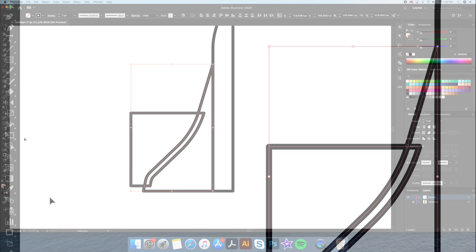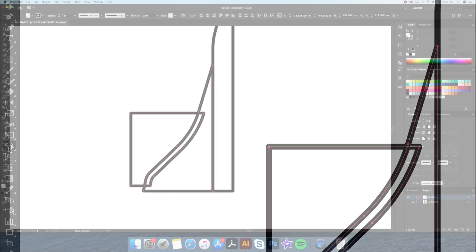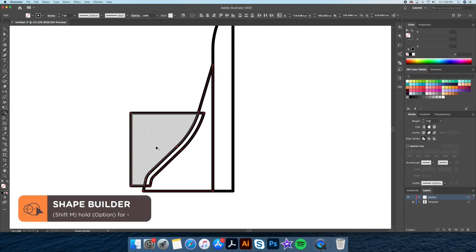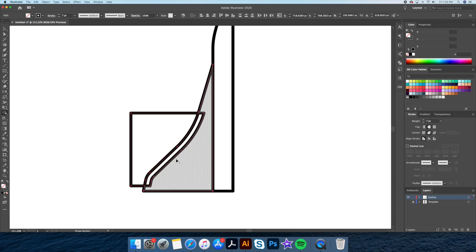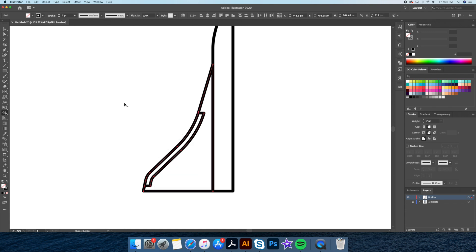Let's select the wing and the overlapping shape and head over to the shape builder tool. As you can see, when I hover over my drawing certain areas are being grayed out. By holding Option down on our keyboard you will see our little plus sign turn into a minus — this means we will be deleting shapes. So let's delete this overlapping shape like so. Awesome!